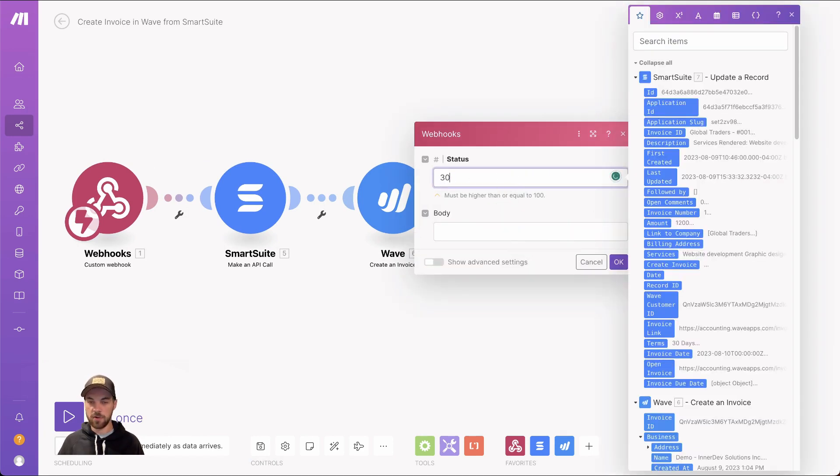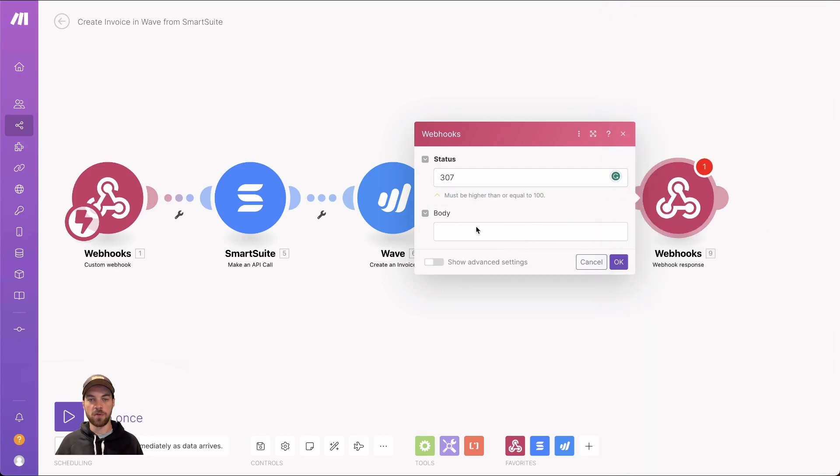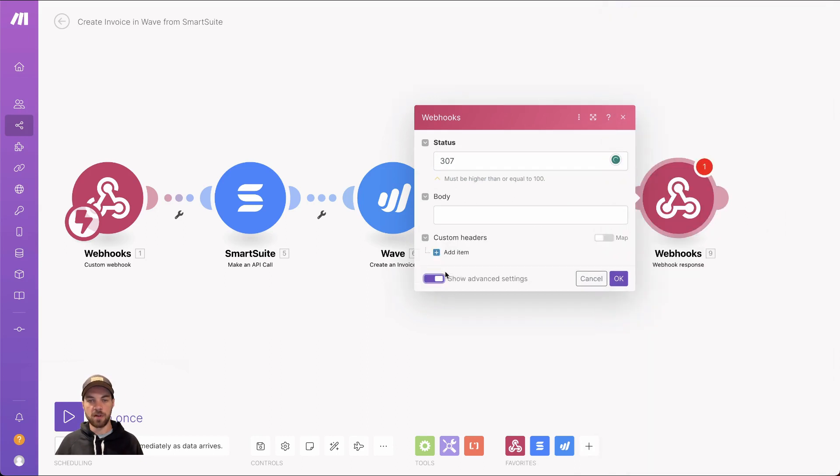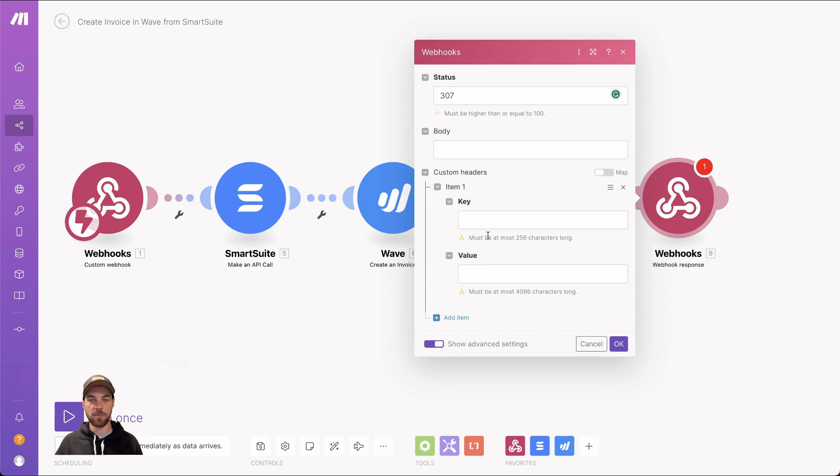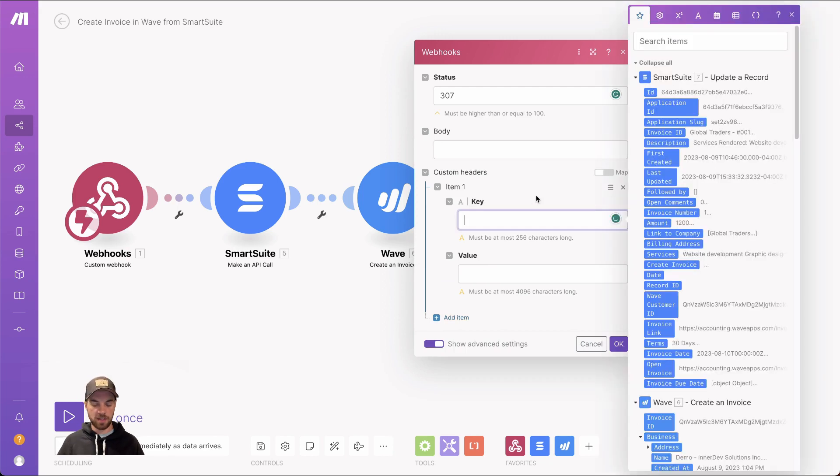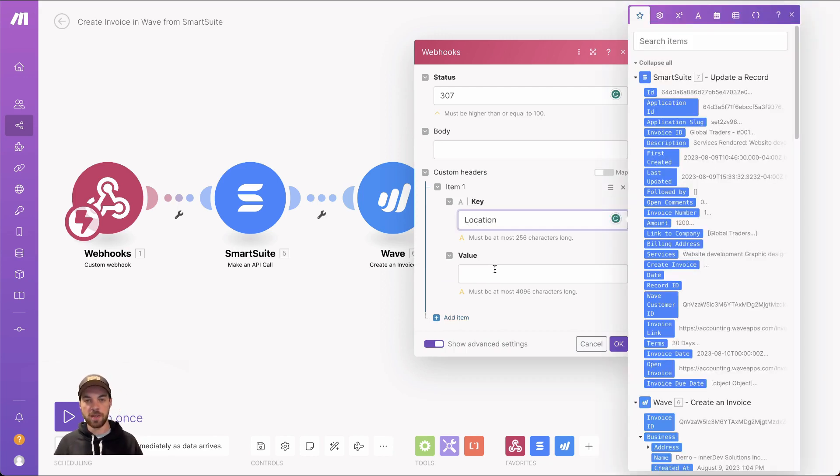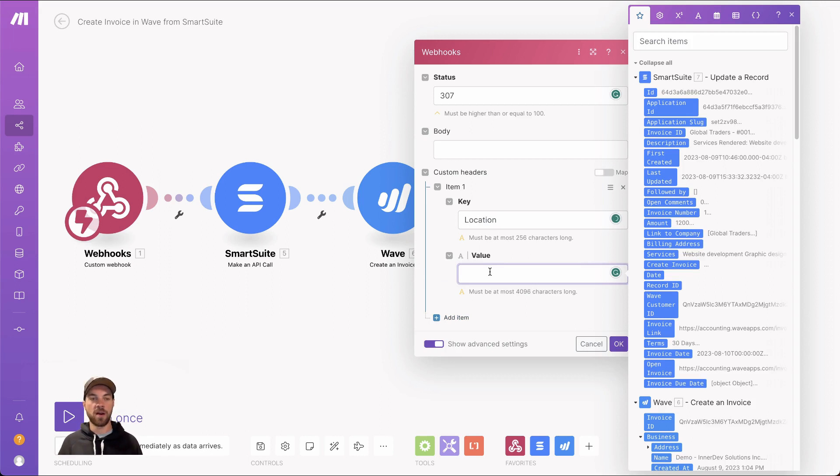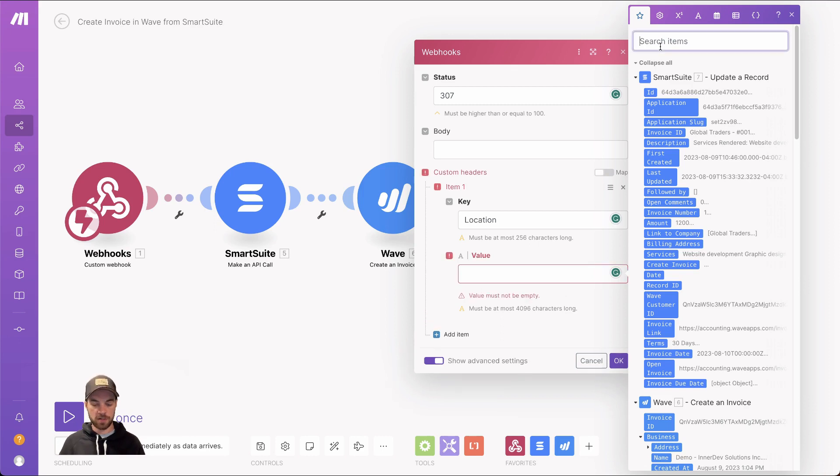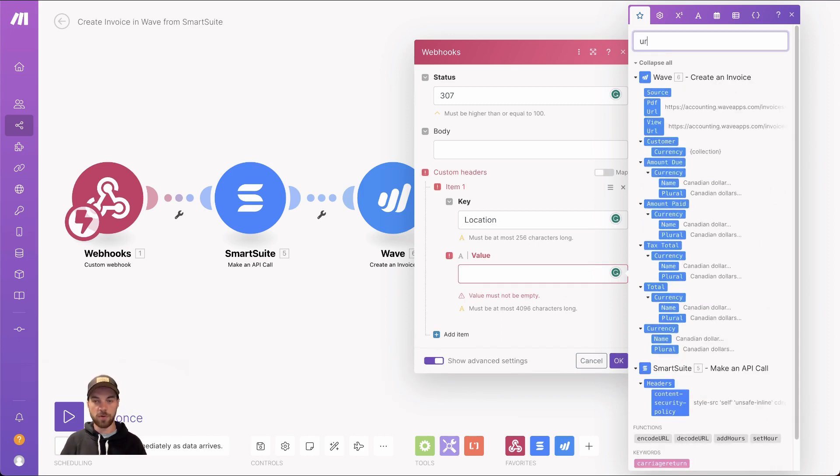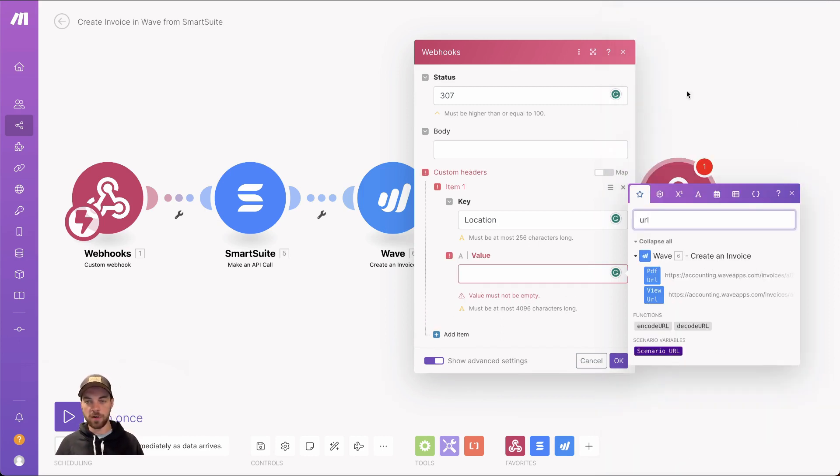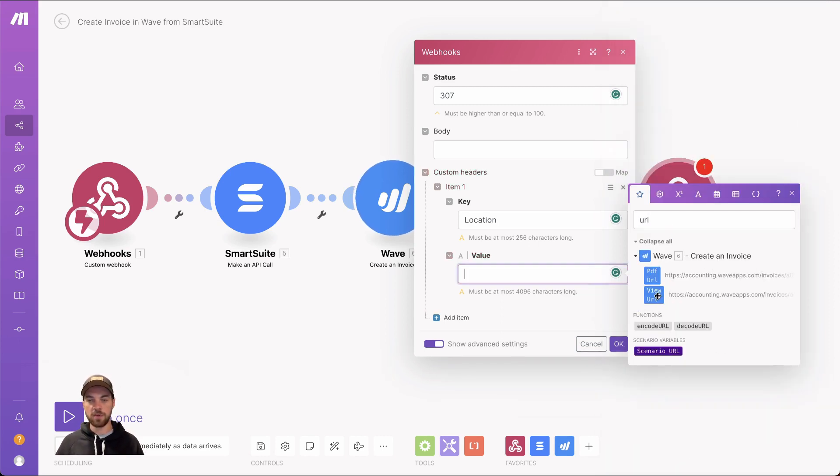You're going to change the status code to 307. We're going to click the show advanced settings. We're going to add a custom header. Key is just going to be location and the value is wherever your target is or whatever web page you want to open. So in this case, we are just going to search for the URL and I just want the view URL inserted here.